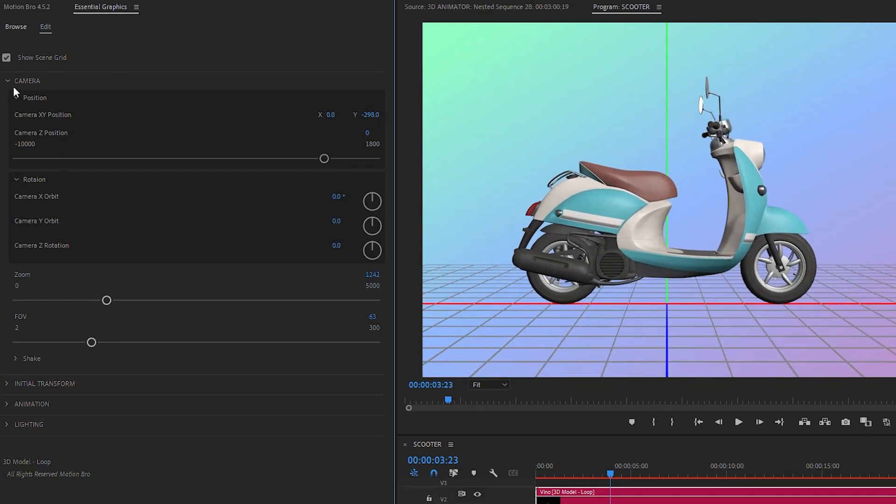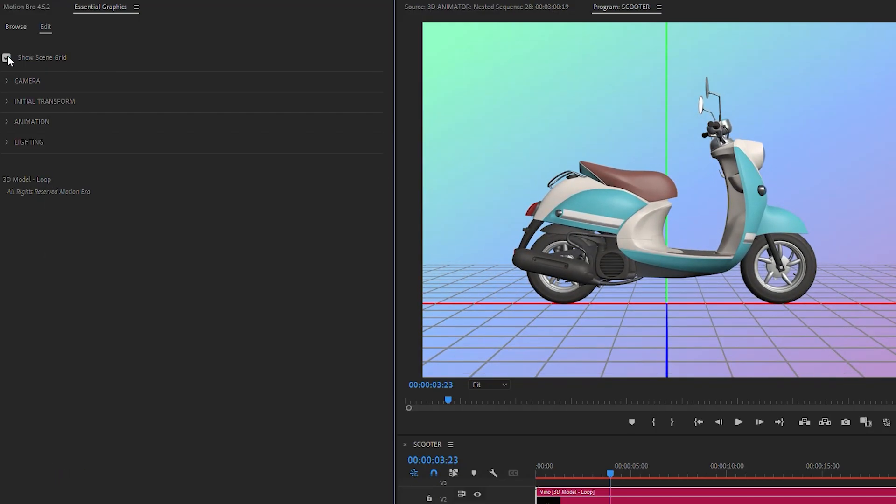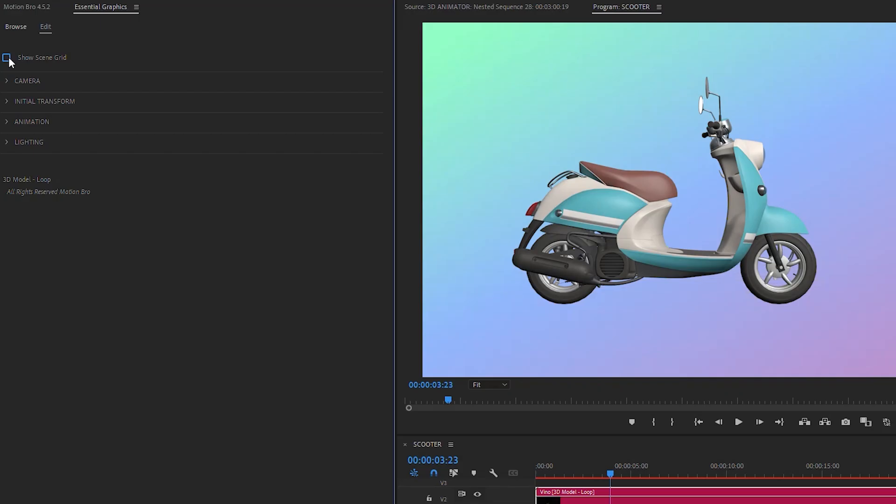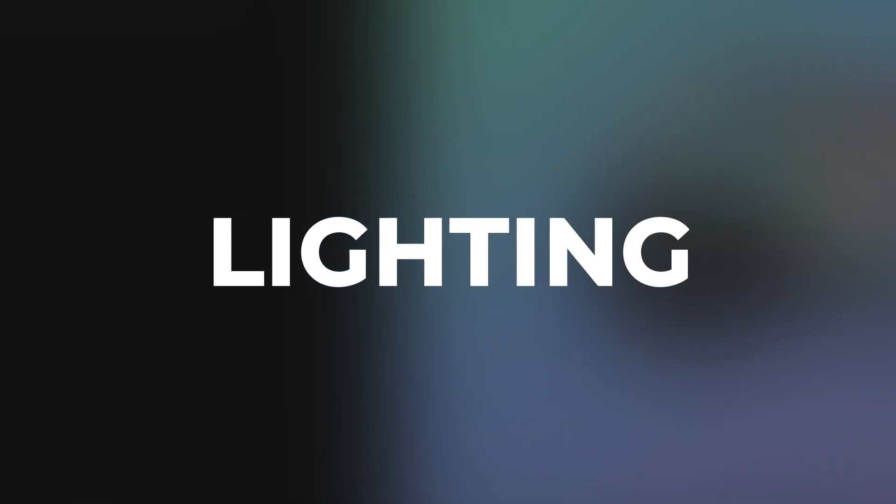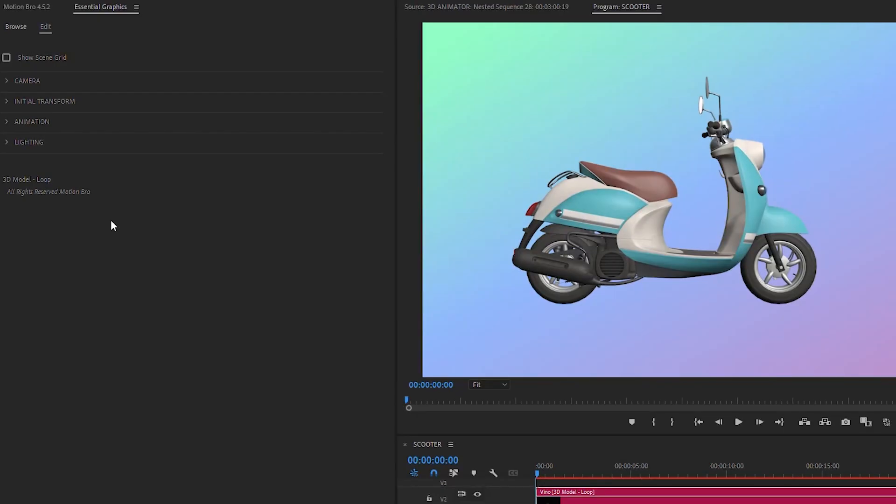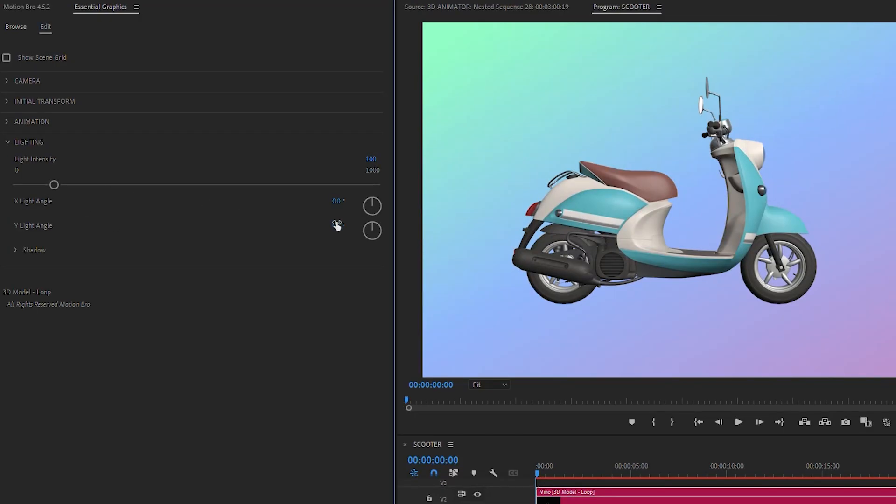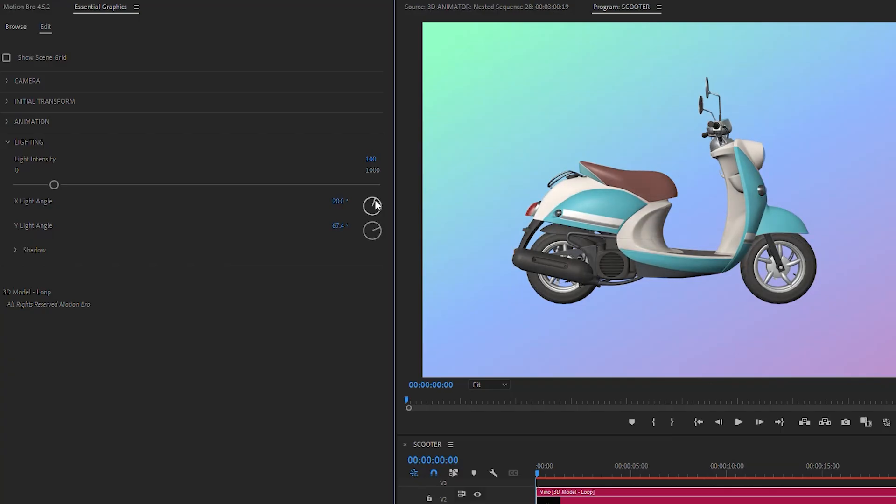Now, you can disable the Scene Grid. Go to the Lighting section. Here, adjust the intensity and angle of lighting.